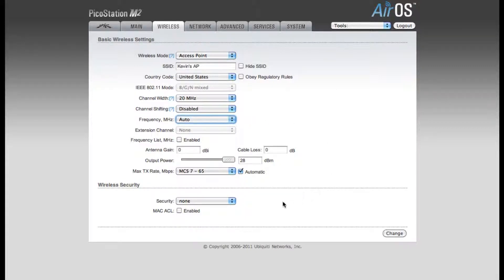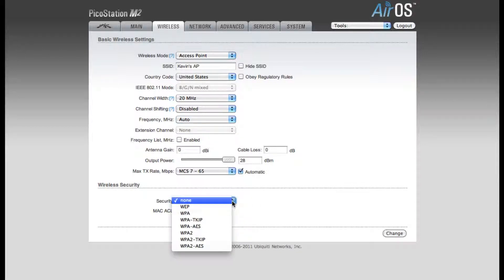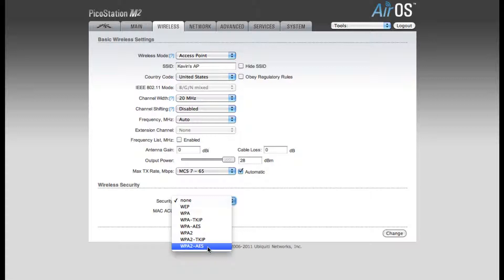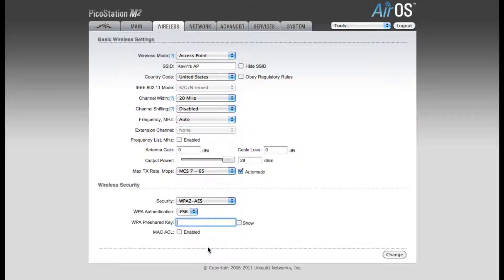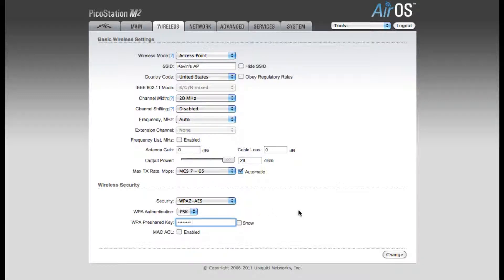If you don't want your users to enter a password, then you'll need to change your wireless security at the bottom of the page. If you don't want them to enter a password, you can leave the security at None. For my example, I'm going to be using WPA2 AES Security. You'll enter the password in the WPA pre-shared key box. So now when users connect to my network, they'll need to enter this password if they want to be able to join the network.